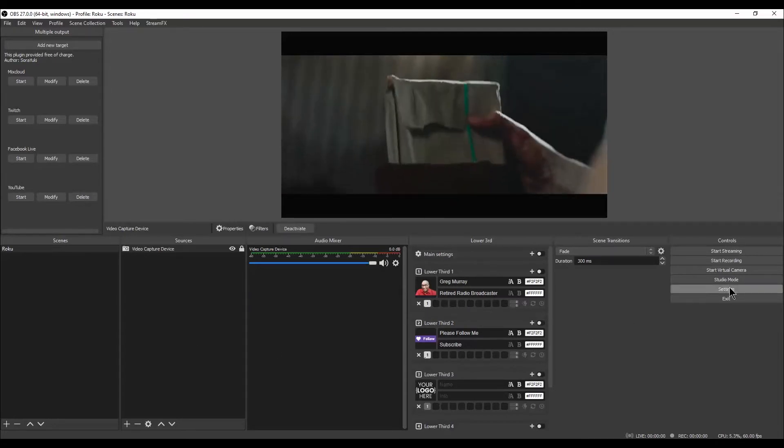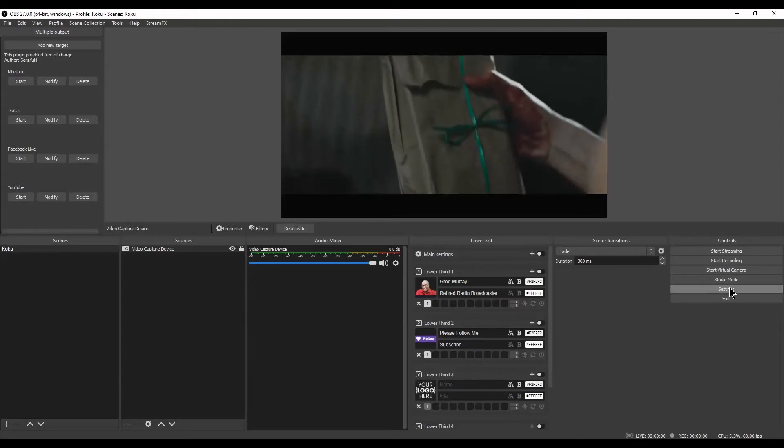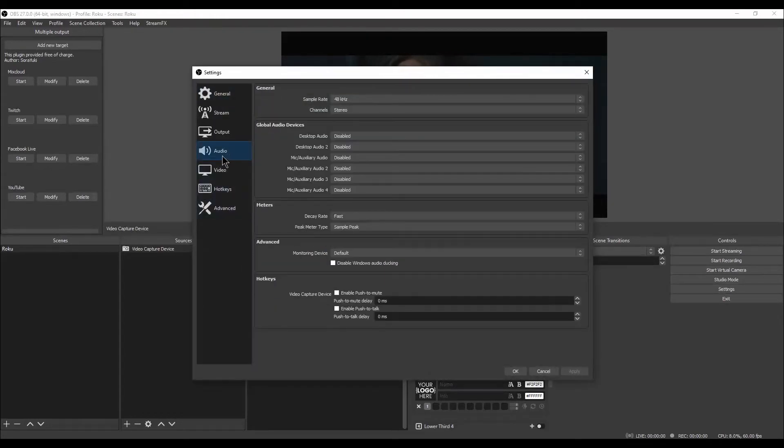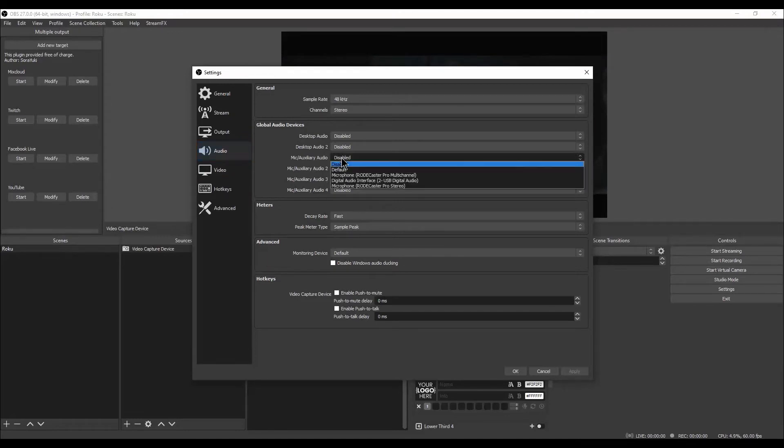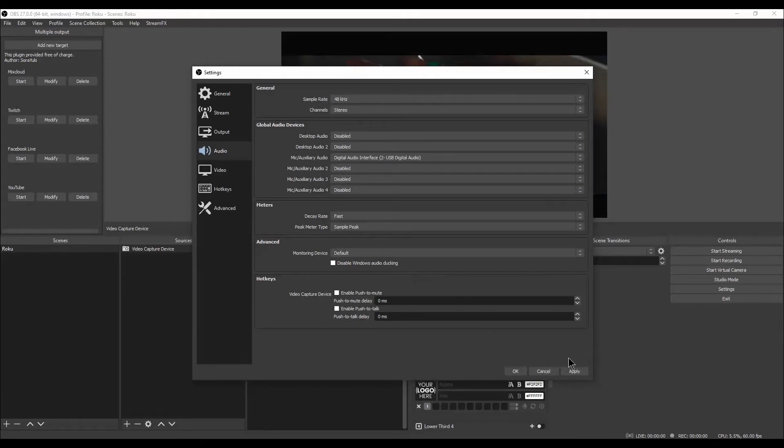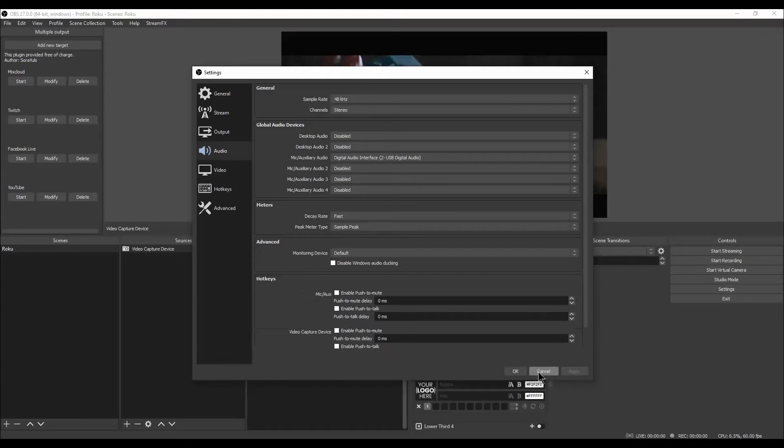In OBS, left-click on Settings. Left-click on Audio. Next to Mic Slash Auxiliary Audio, left-click on Disable. Left-click on Digital Audio Interface USB Digital Audio. Left-click on Apply in the bottom right corner of the window. Left-click on OK.